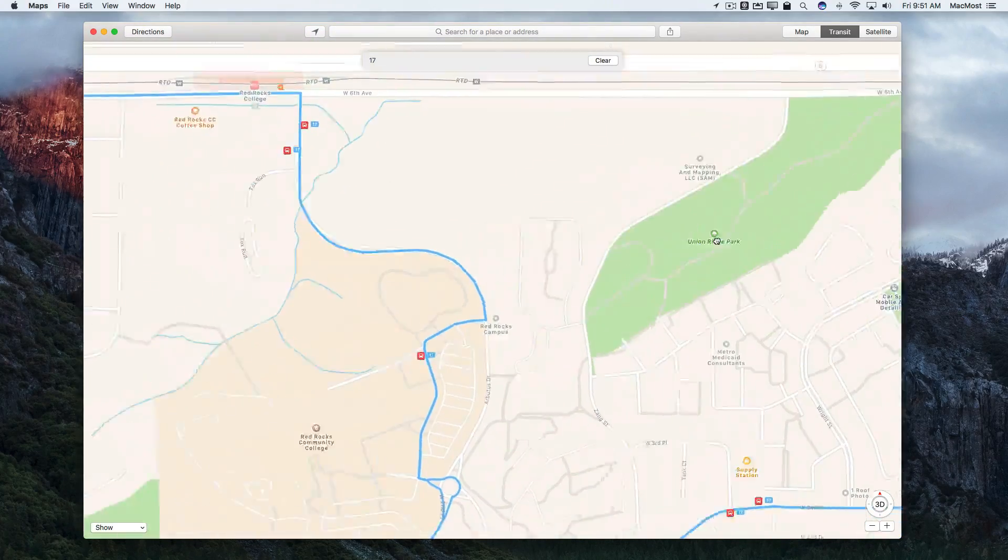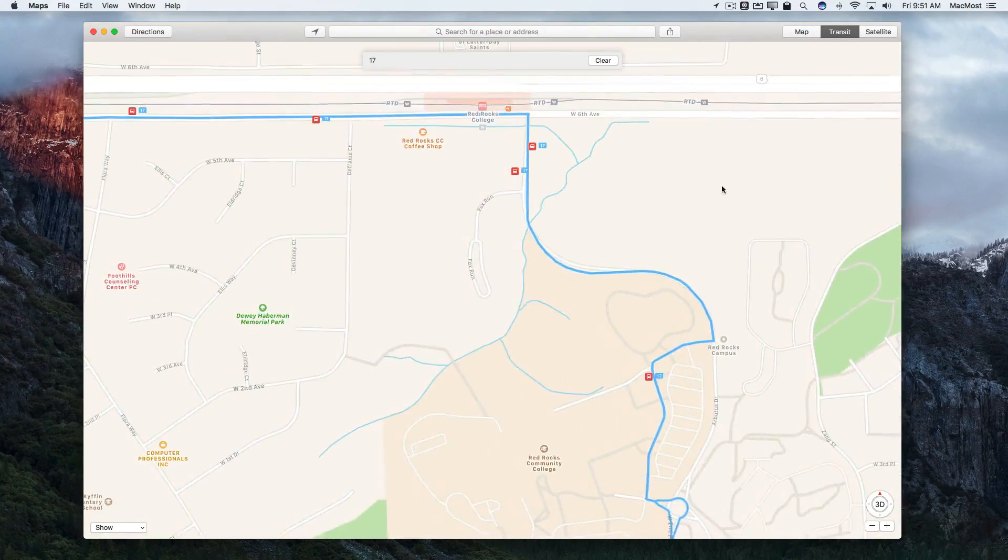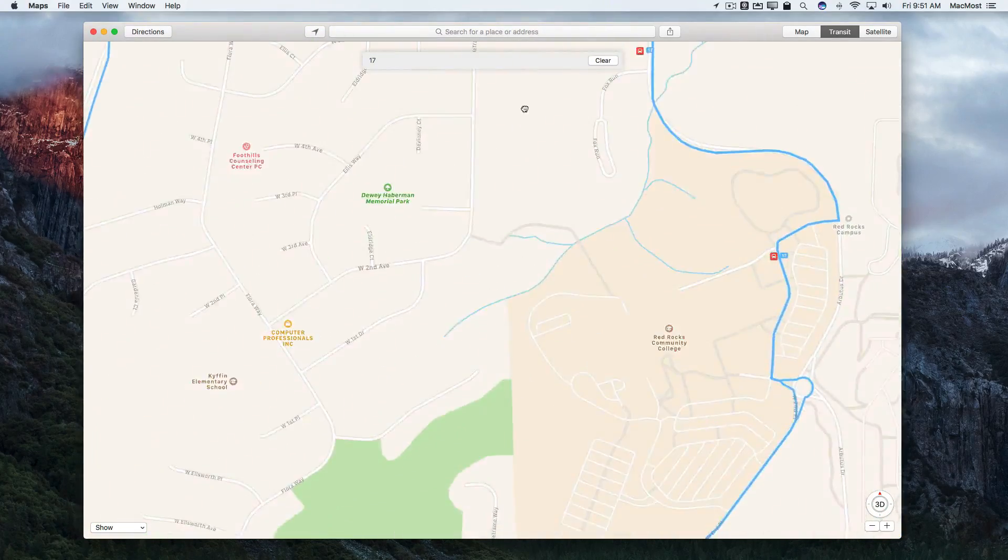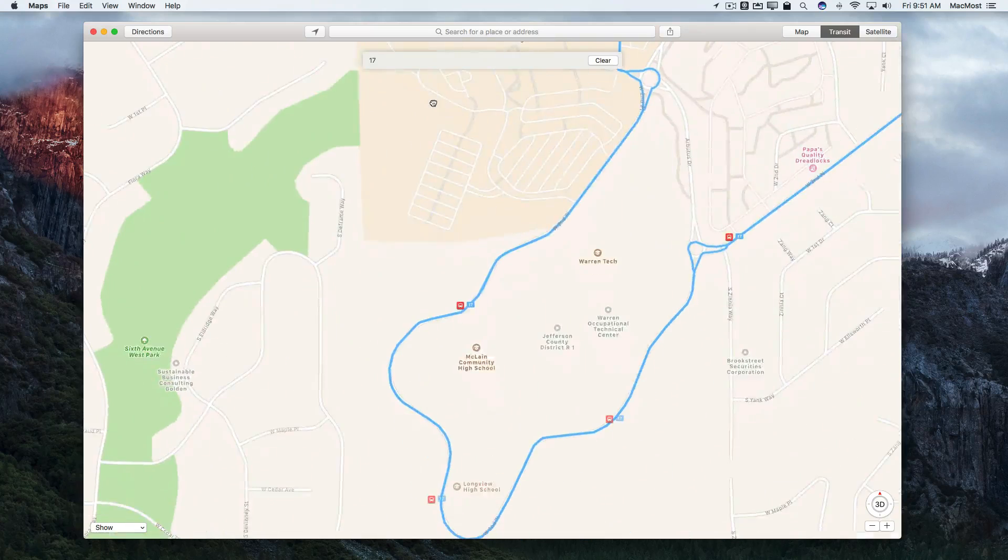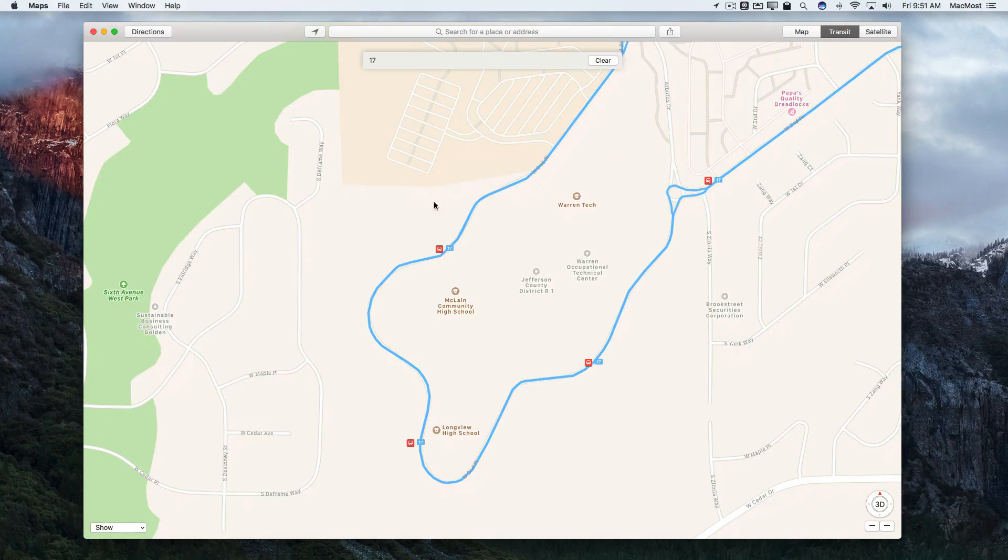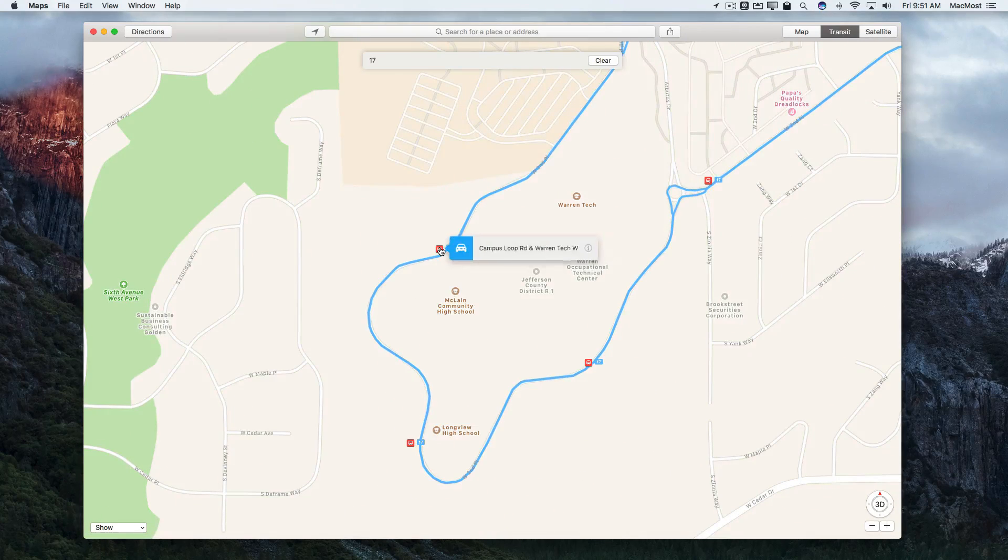So in many cases again, this is better than what you might get from your local transit authority right here in Apple Maps.